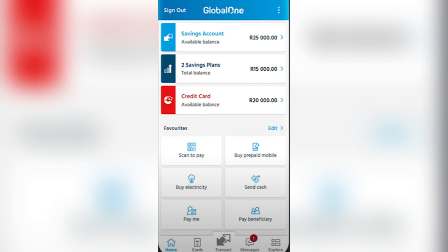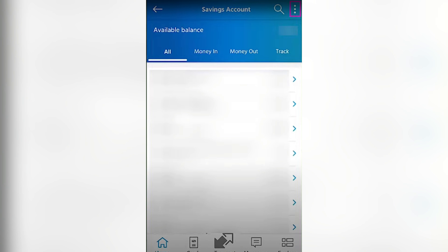For the first step you're going to need to open the Capitec app and then you would see the screen. You need to tap on their savings account so that you would be taken to this step, and then you need to locate the button on the top right corner of your screen and tap that too.